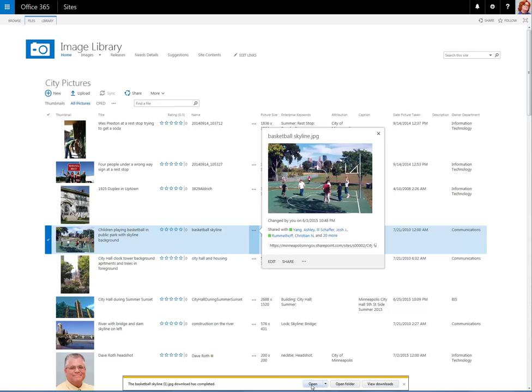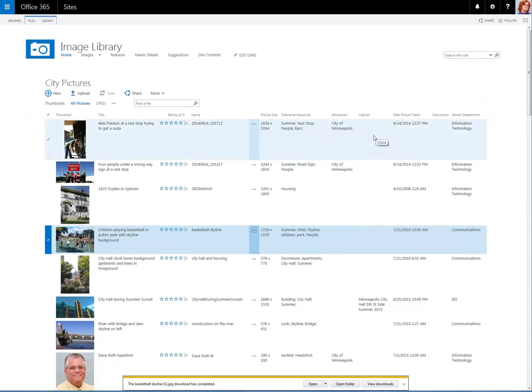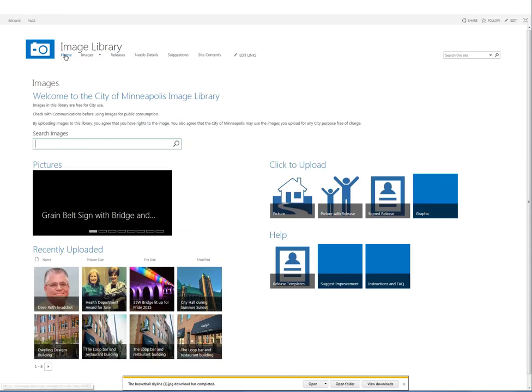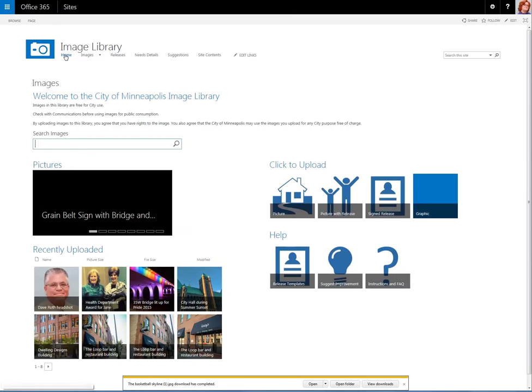Save it, and then you can choose to open it, and you can use it in your documents. Let's go back to the home page and see how we can make suggestions to make the site better.